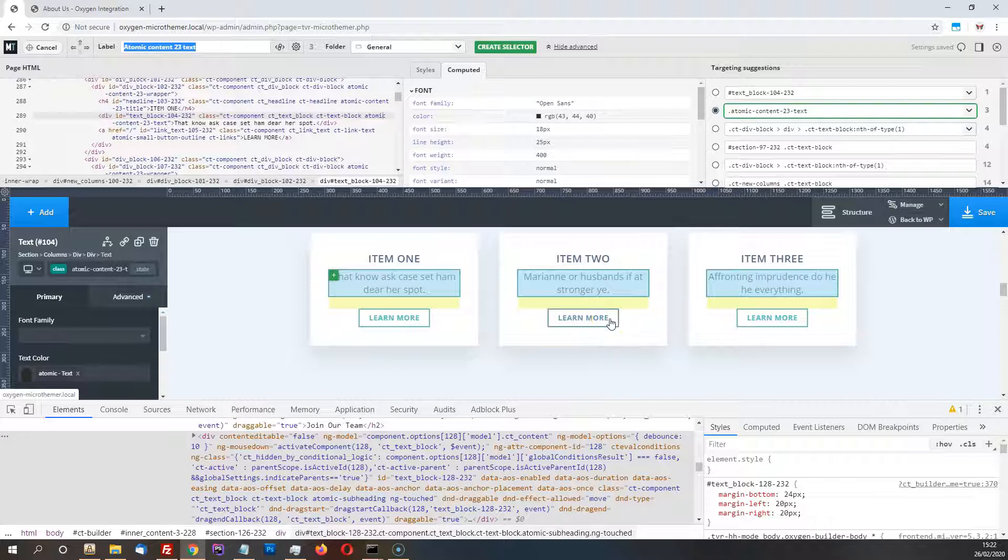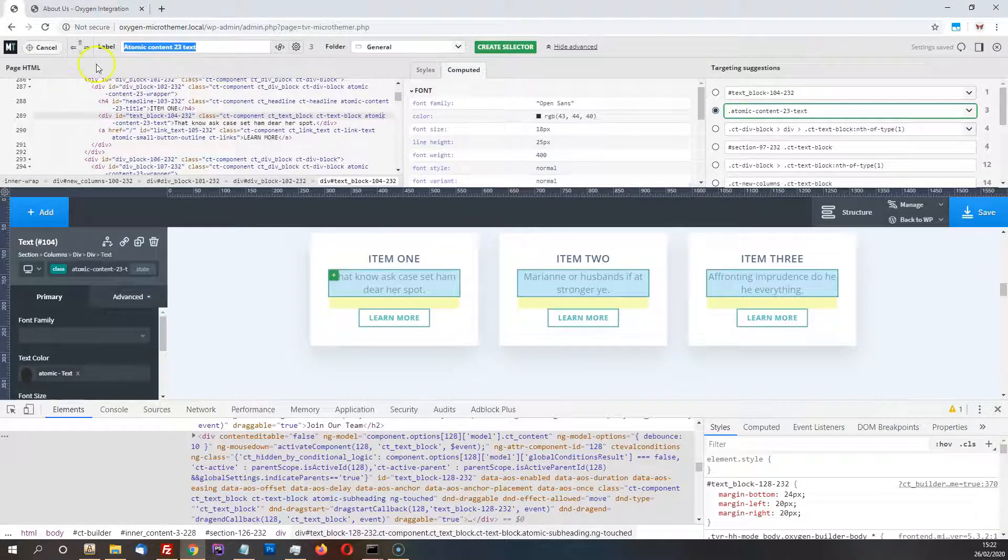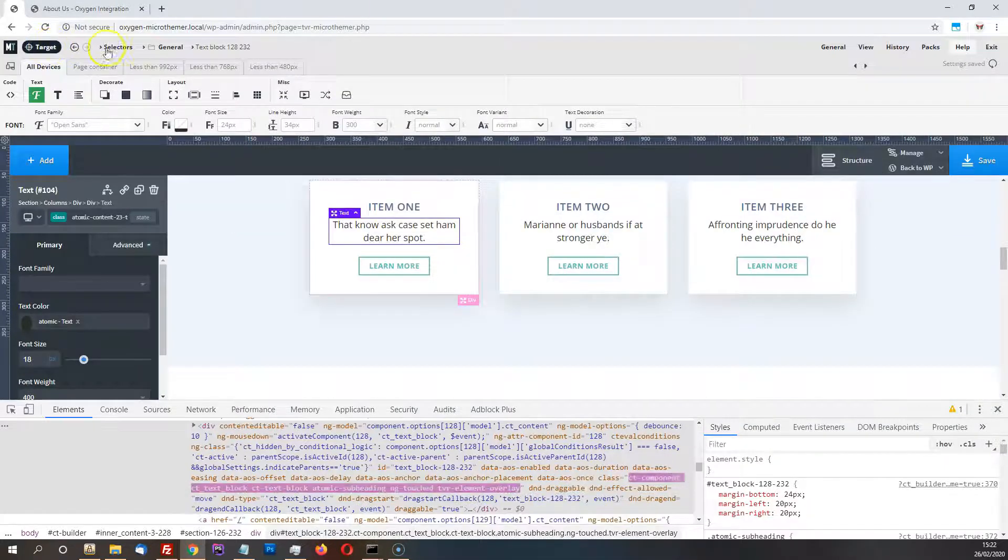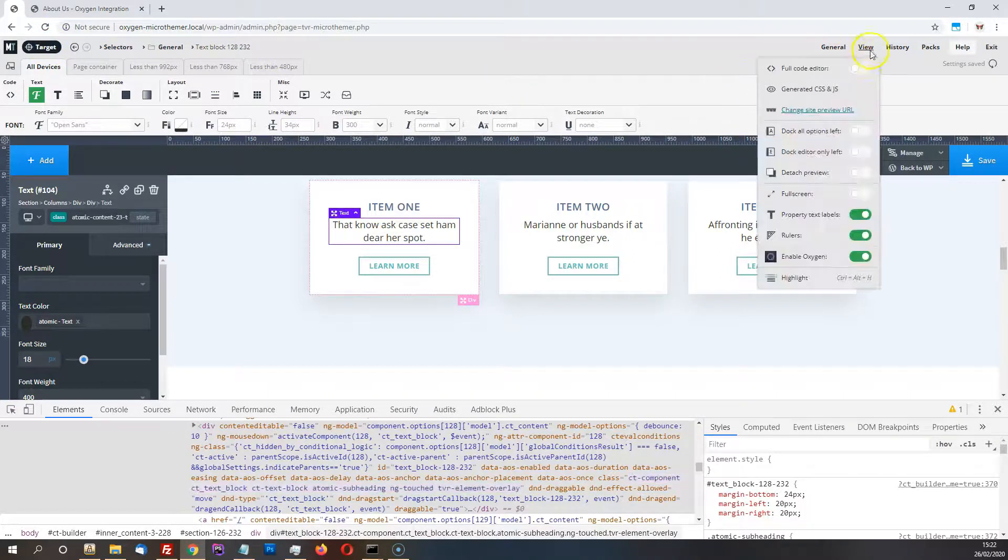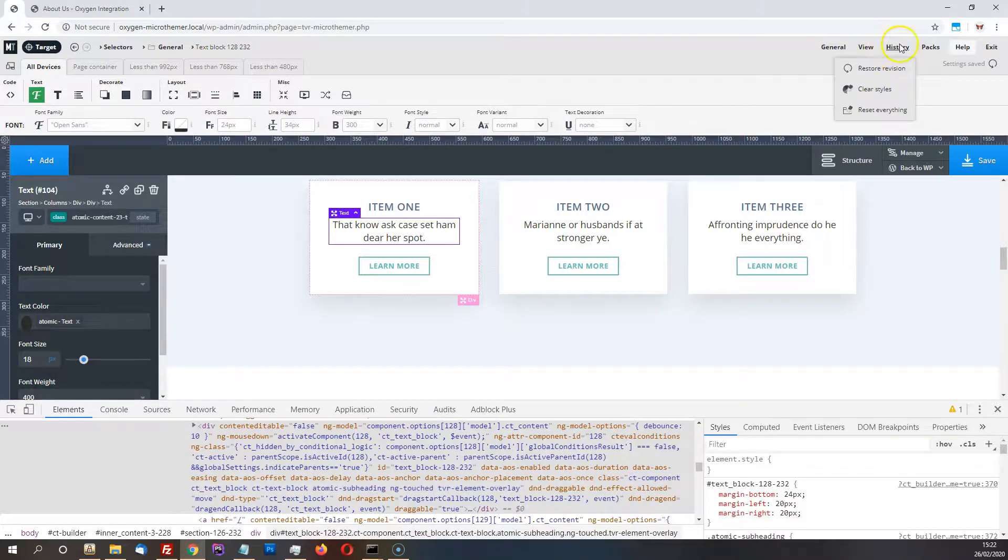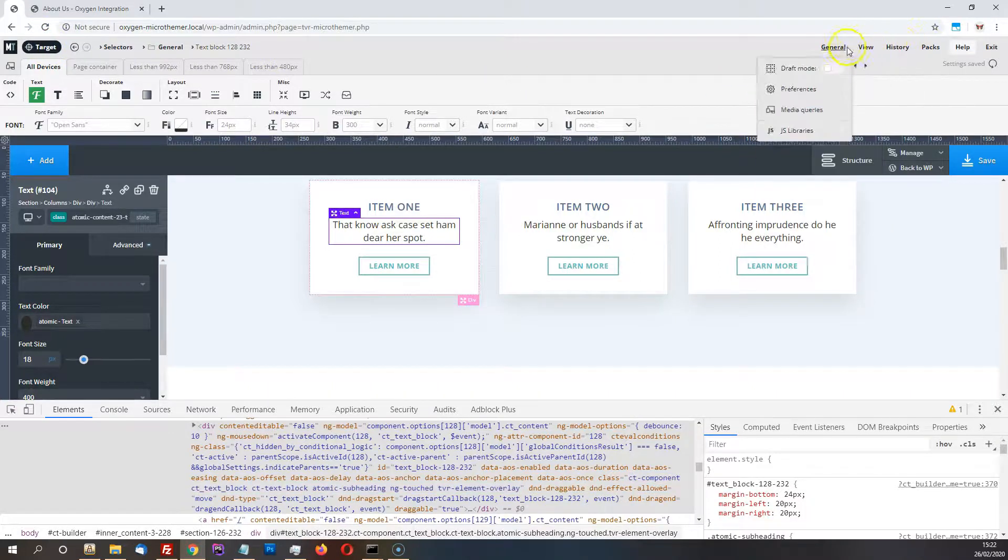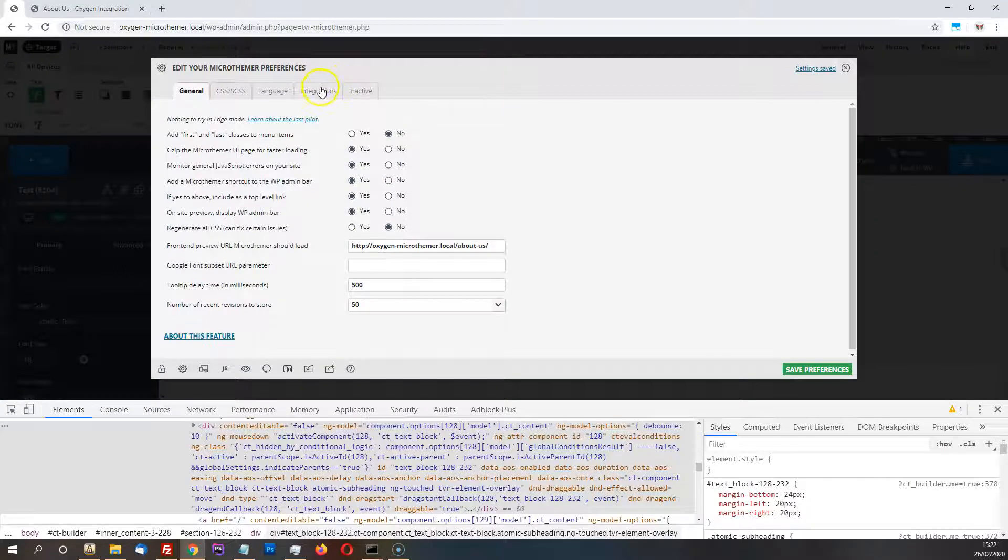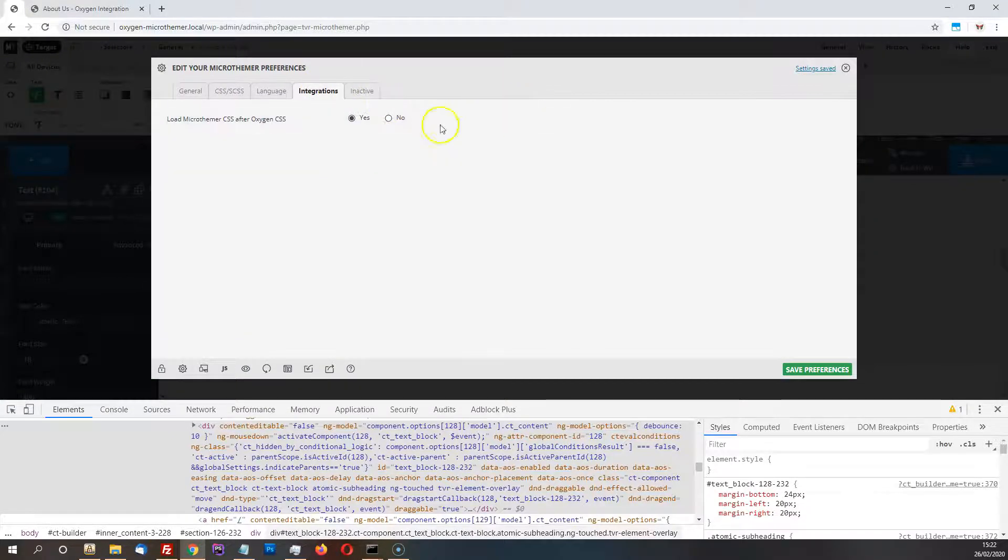And finally, this is something that's not, that's already been in Oxygen for, sorry, in Microthema, in an update. It's been in Microthema for like a month or so, but I just thought I'd bring it to your attention now for completeness. This setting, load Microthema CSS after Oxygen.